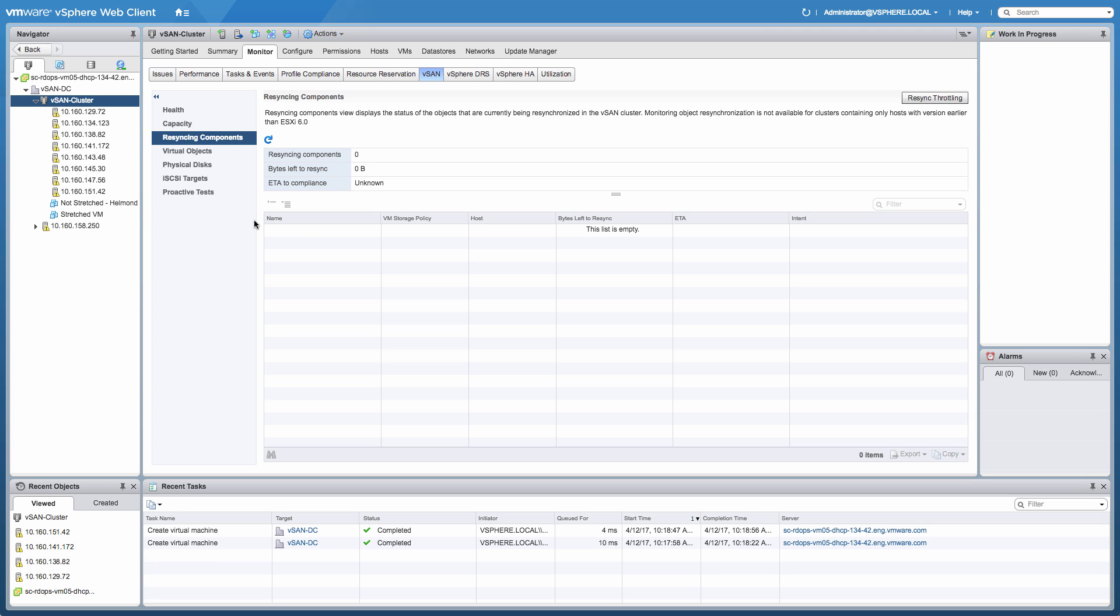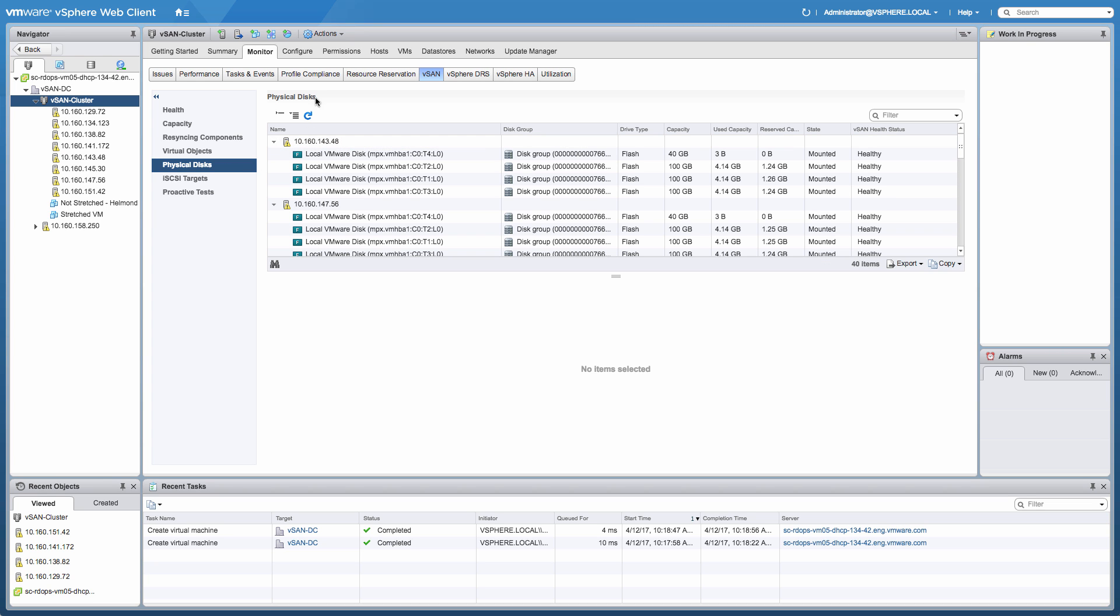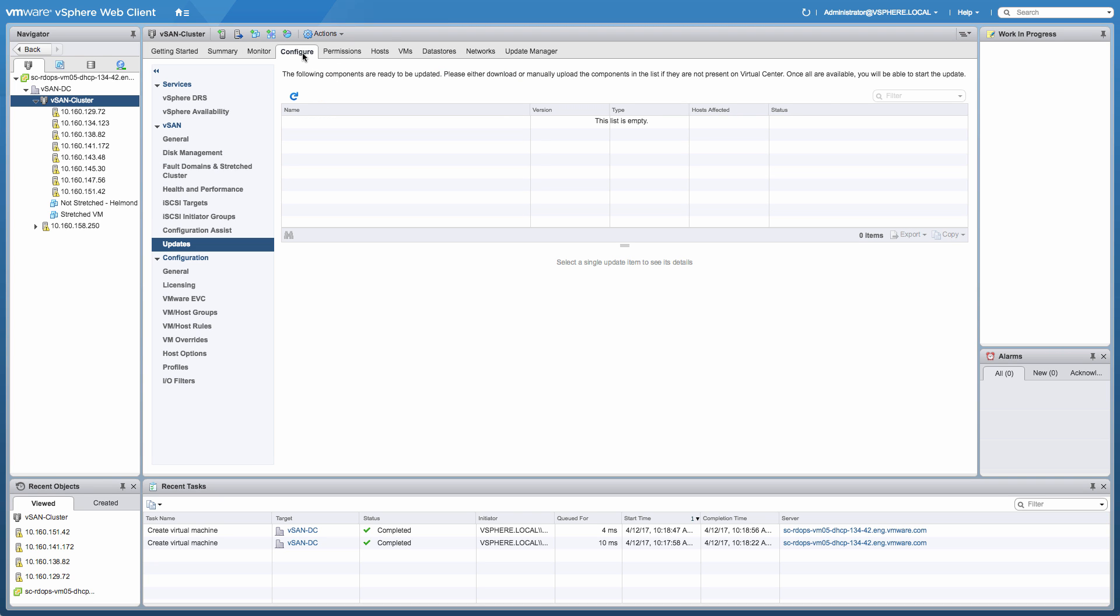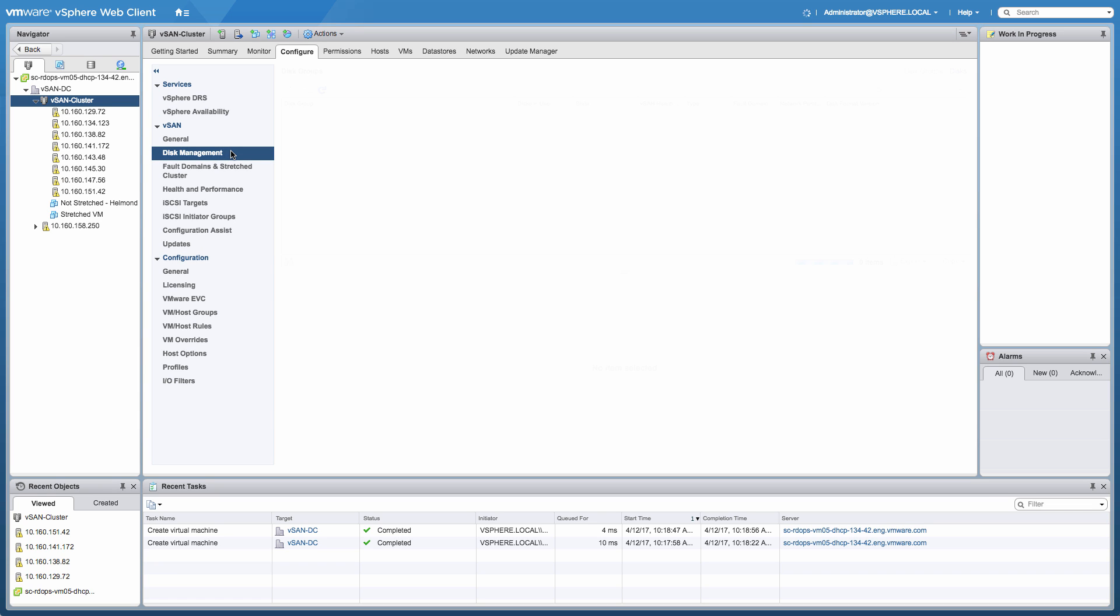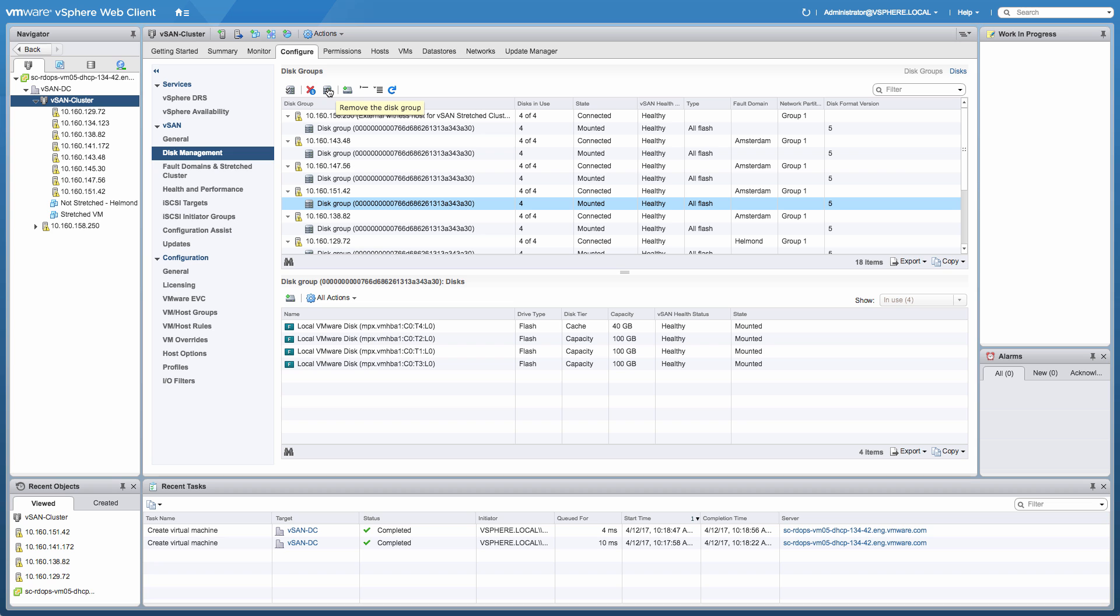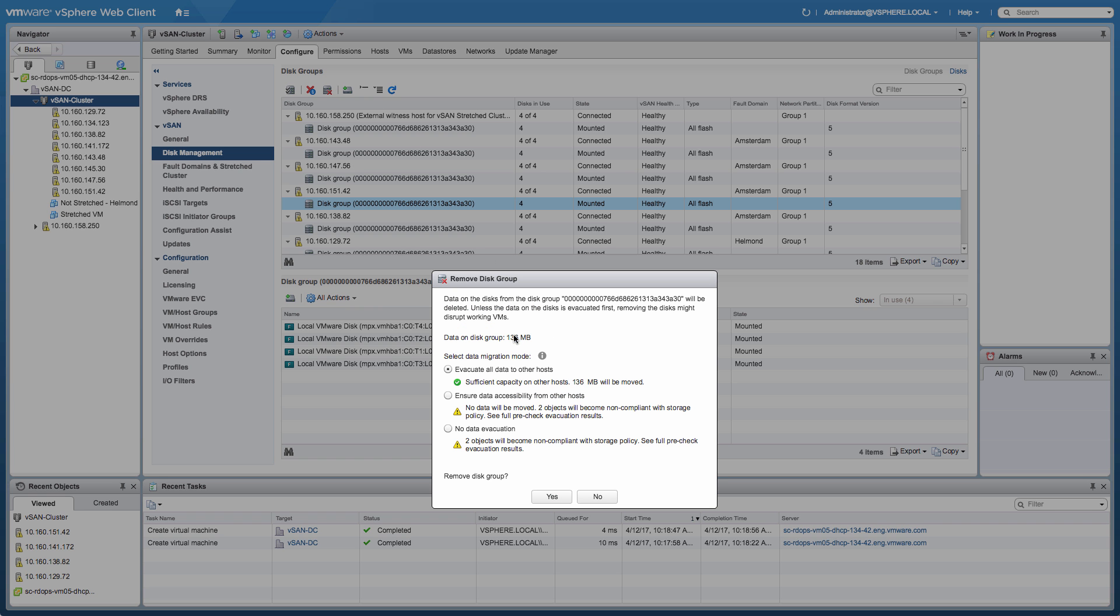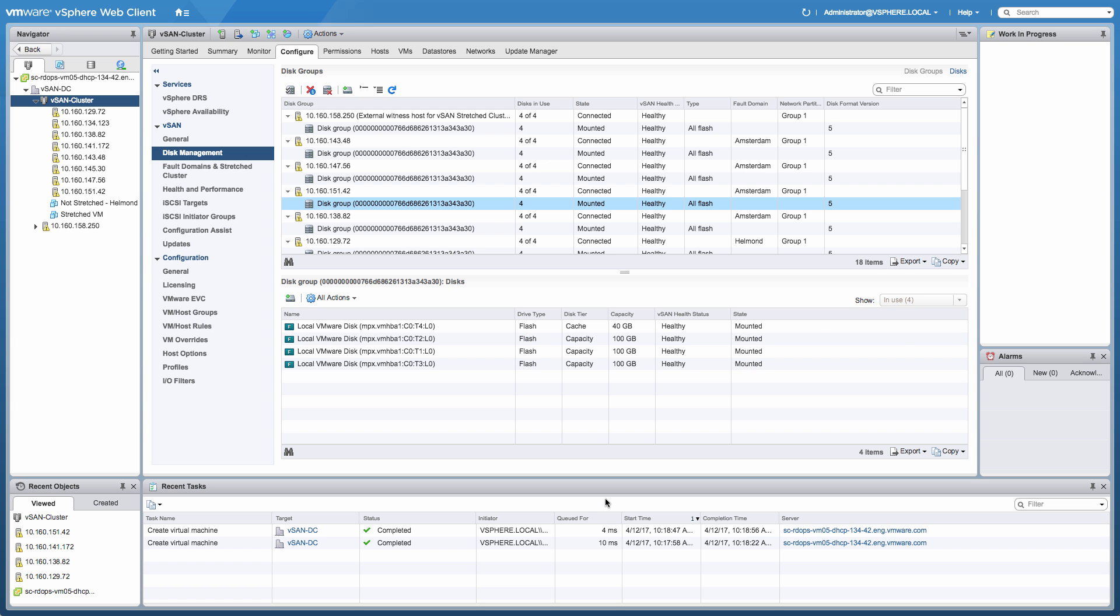What we're going to look at next is some of the new capabilities that are introduced from a decommissioning perspective. So right now, if you replace a host in maintenance mode where you would remove a disk group, for instance, you're not really sure what's going to happen from a vSAN standpoint. In vSAN 6.6, what we actually introduce is some new functionality that will inform you what will happen if you make this particular decision. So in this case, we're going to remove a disk group from this particular host. And when we select remove disk group, it will tell me I'll have sufficient capacity available within my cluster to actually store that 136 megabytes of data that needs to be moved. If I would select one of the other two options, it will also inform me that in this case, the objects will be non-compliant with my storage policy.